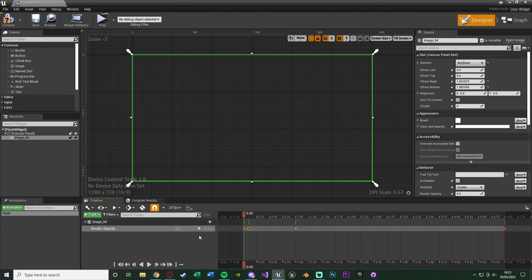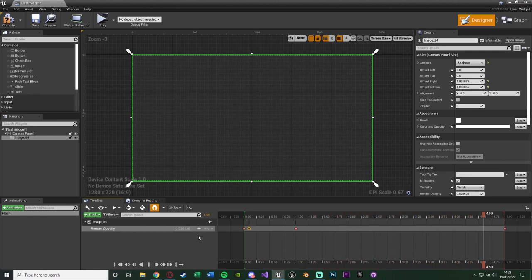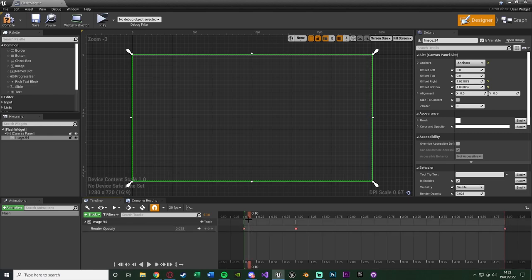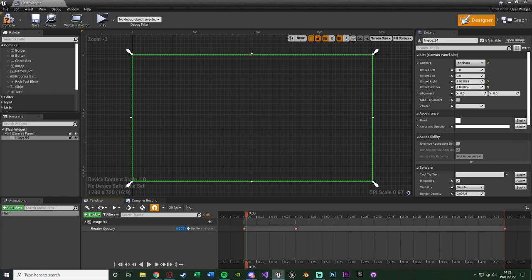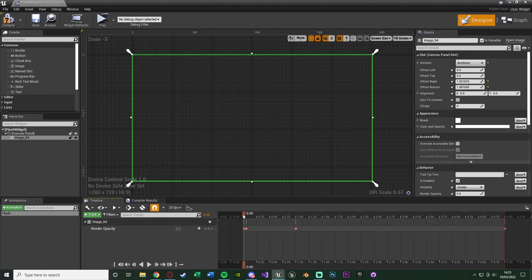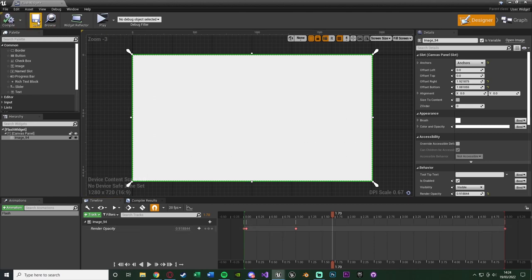If you go back to the beginning and hit space to play, you'll notice it quickly flashes on screen and slowly fades out. I'm going to refine it by going to 0.05 seconds for the full opacity keyframe — it wasn't doing a small enough movement before. That makes it come on screen a lot quicker which looks better. Again, it's very easy to change to get it perfect. Compile and save.